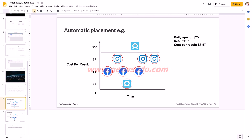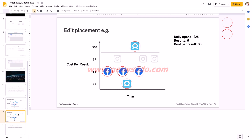You're actually paying almost $2 more per result and getting two fewer results, all just because you turned off Instagram. Over the long term this adds up — your cost per result keeps going up and your results keep going down. If you limit yourself and limit the algorithm, it's not going to be good. So it's very important that we choose automatic placements.